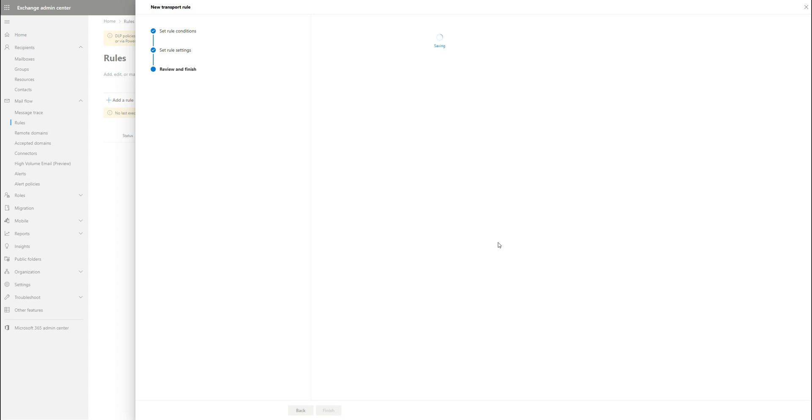So now this mail flow rule is activated. If it sees this email coming in and it's part of that domain, it will immediately delete it and no one will receive it. So this is the third way to do domain blocking.